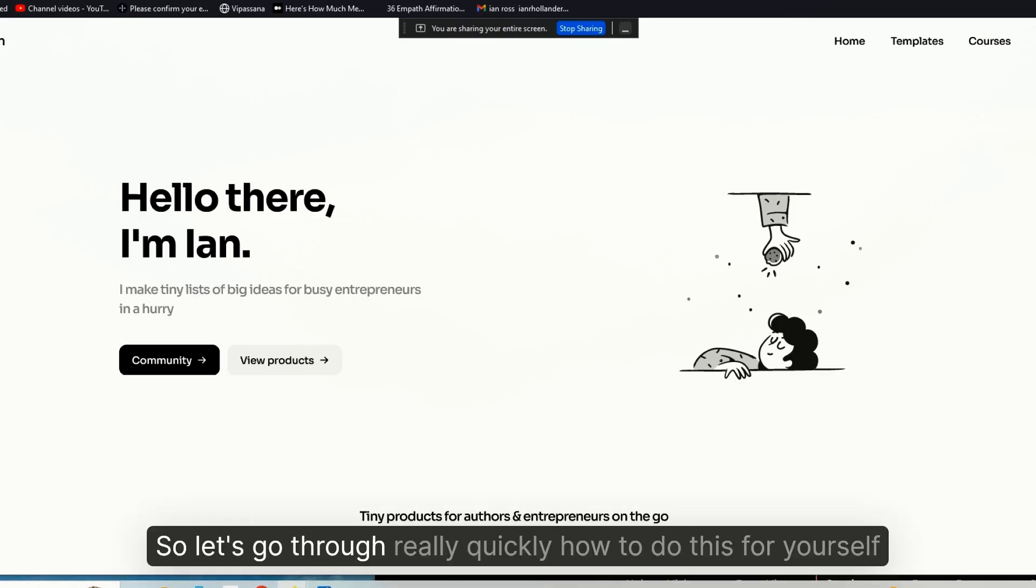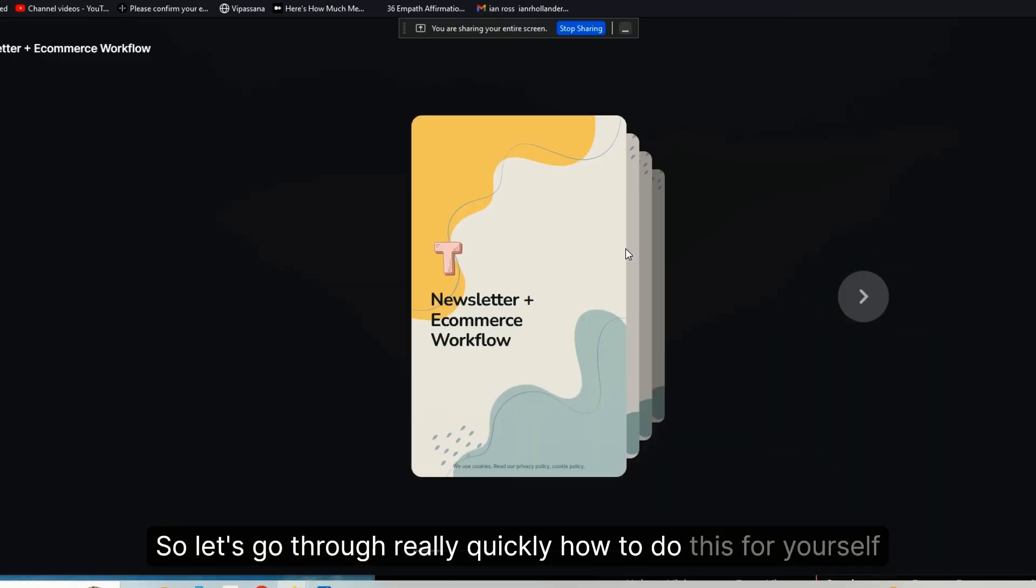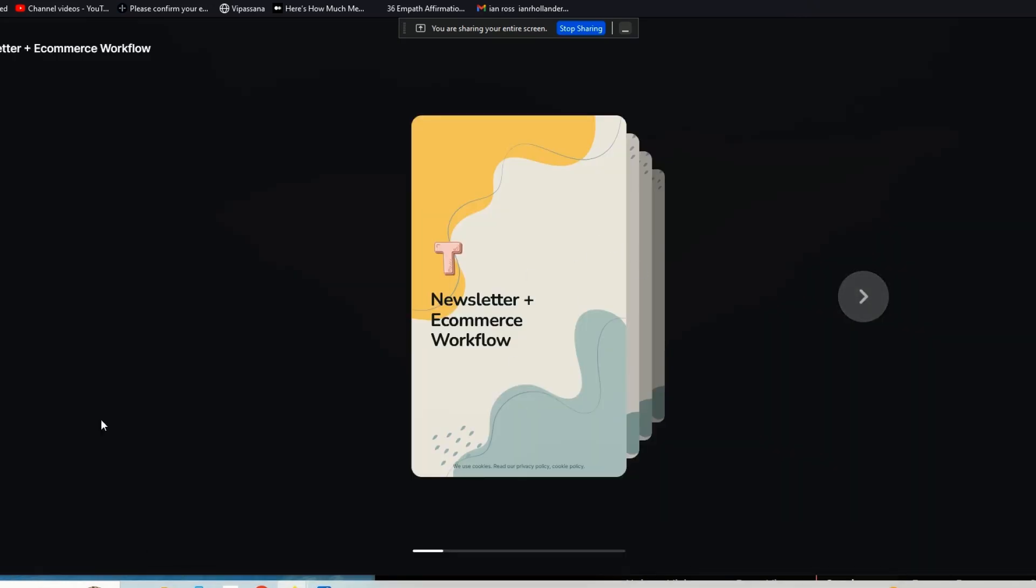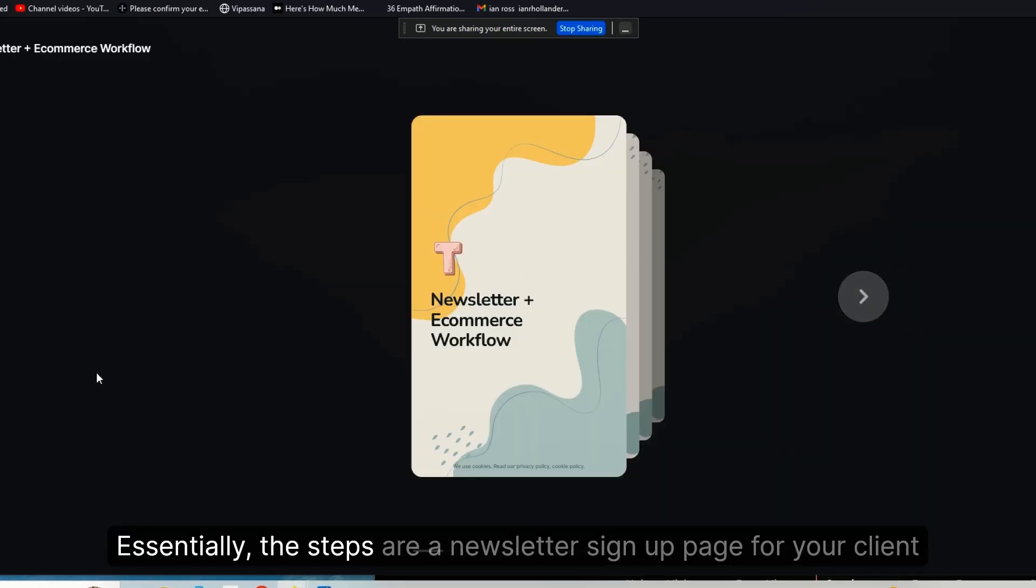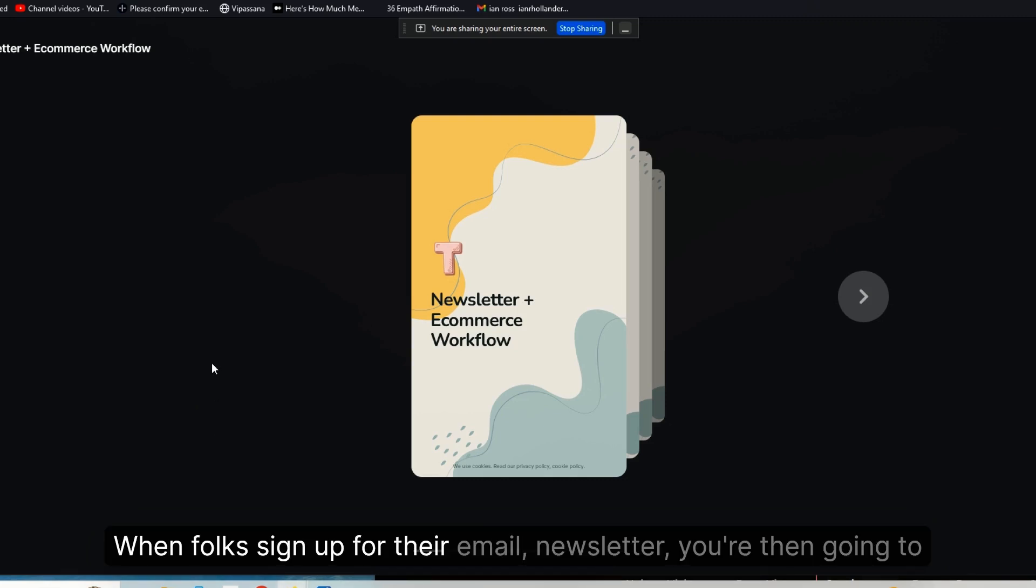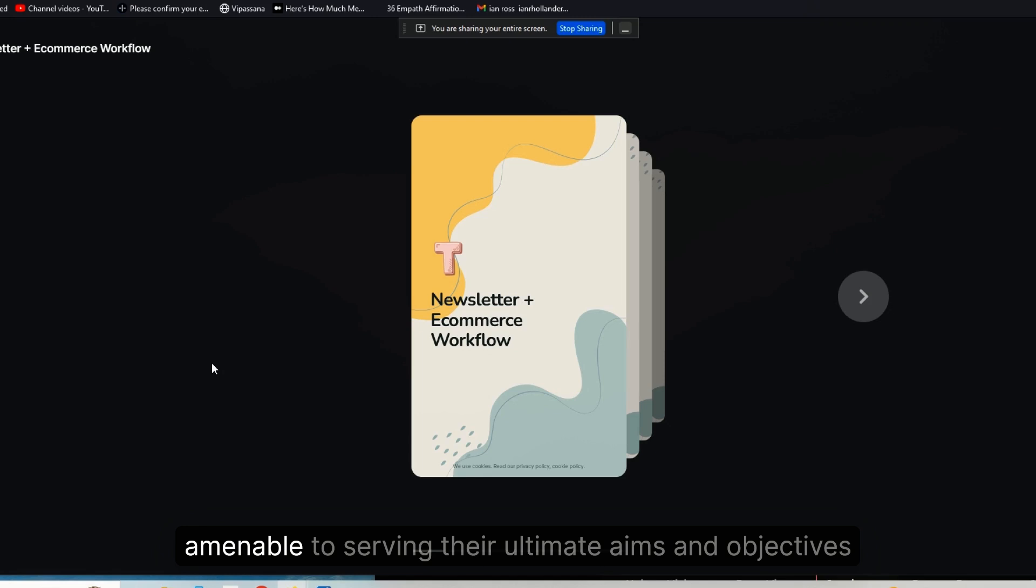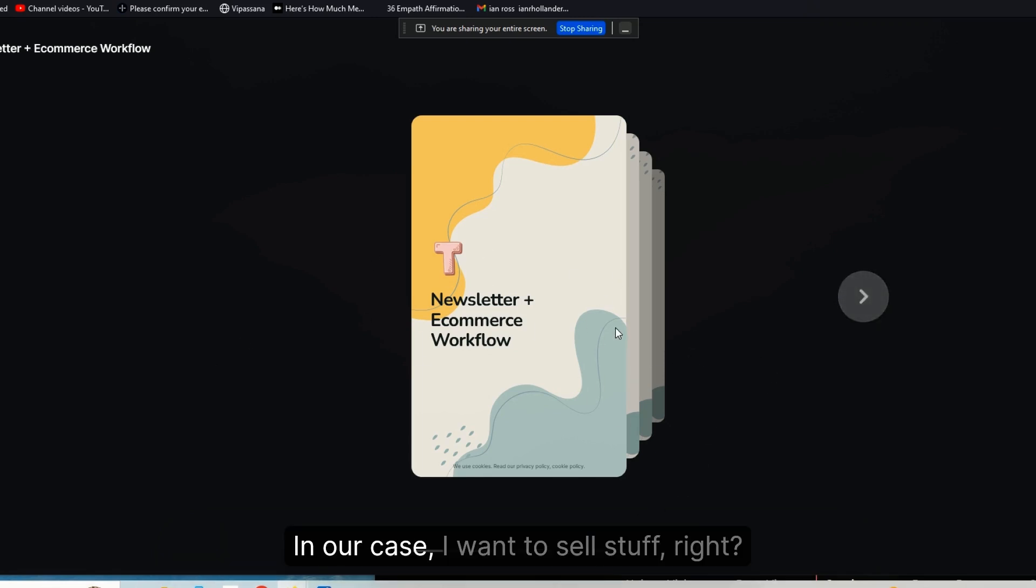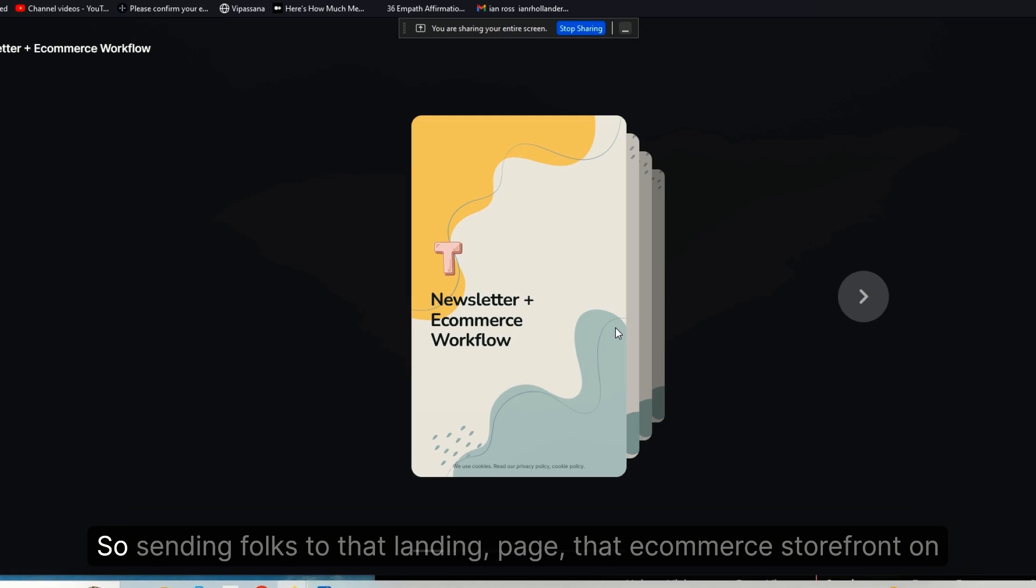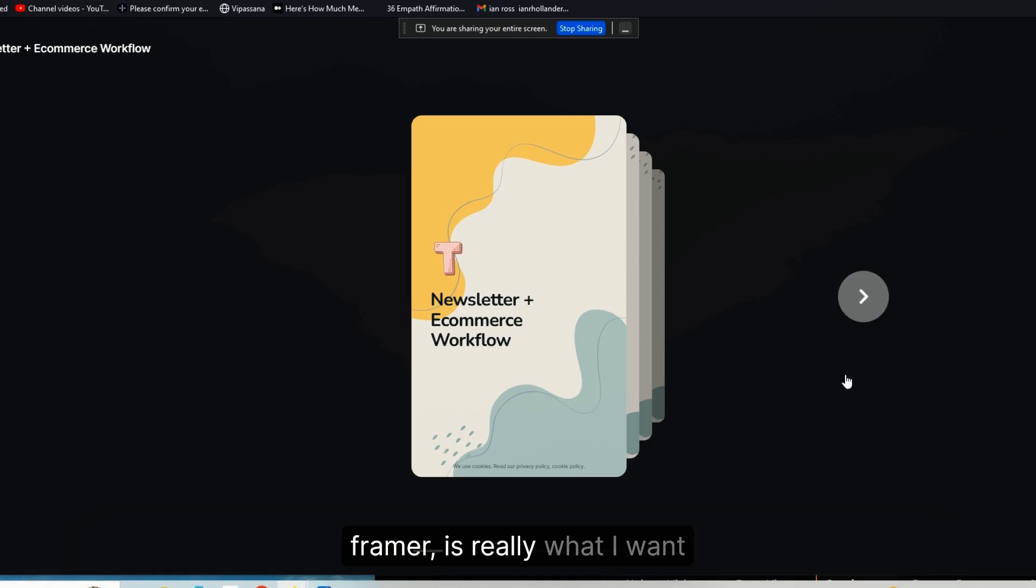So let's go through really quickly how to do this for yourself. Essentially, the steps are: a newsletter sign-up page for your client. When folks sign up for their email newsletter, you're then going to redirect your client subscribers to wherever it is that is most amenable to serving their ultimate aims and objectives.